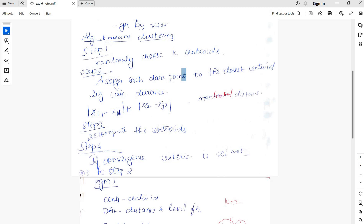Distance formula is mod x_i1 minus x_j1 plus mod x_i2 minus x_j2.